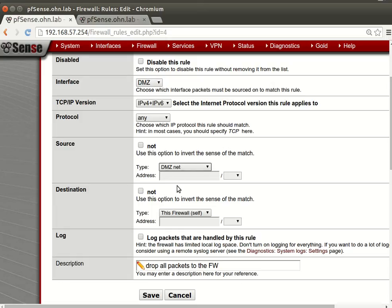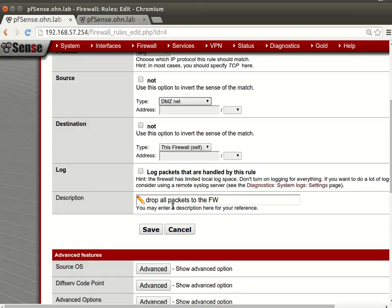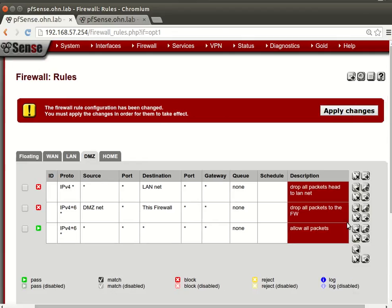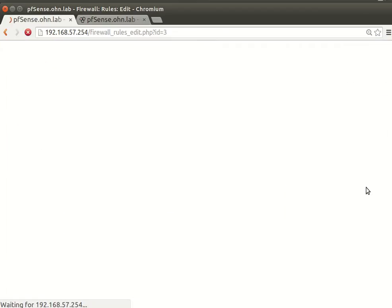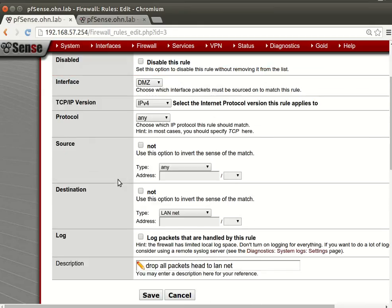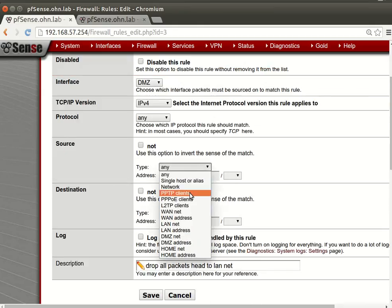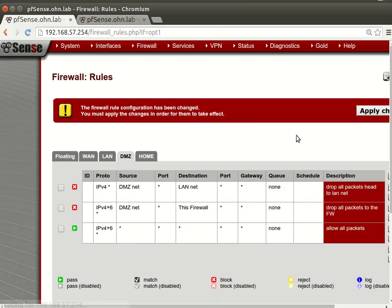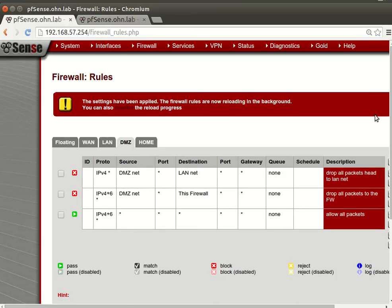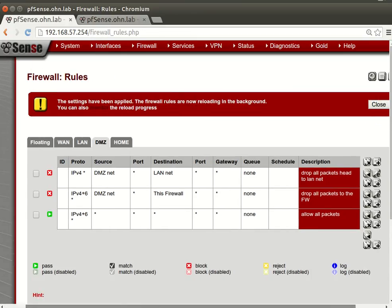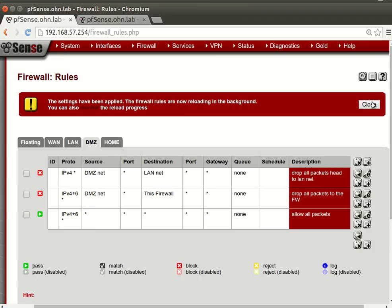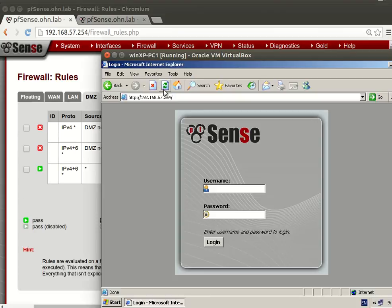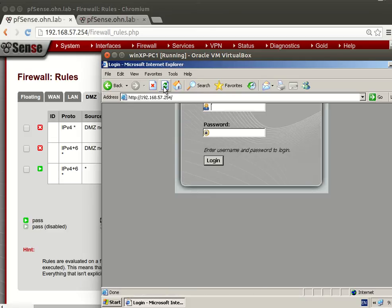So the source will be the LAN, the DMZ net, and the destination will be the firewall. And we should save this. And we will change the other one before we edit. And we will be source DMZ net, save and apply changes. And close.